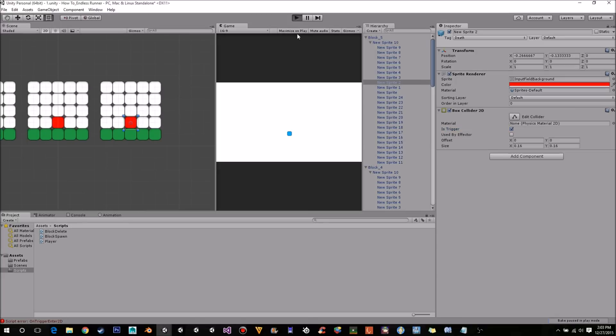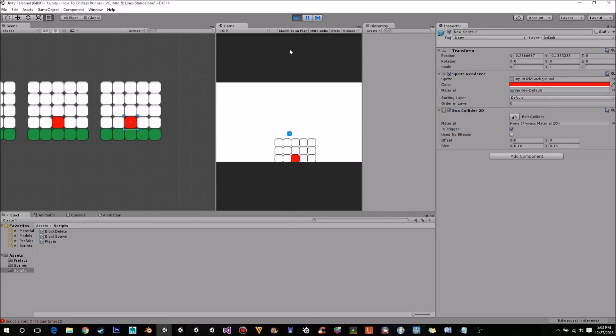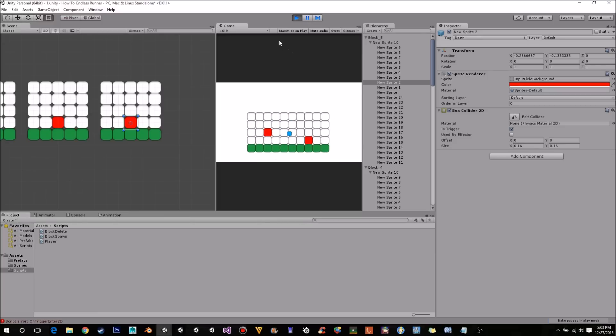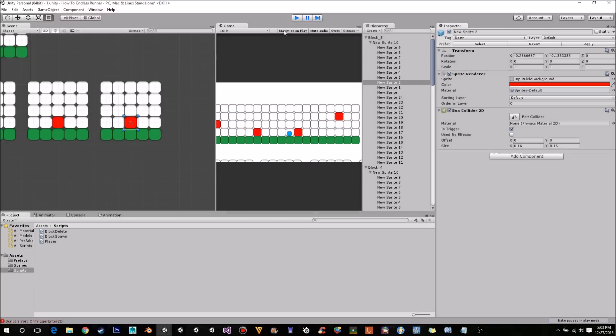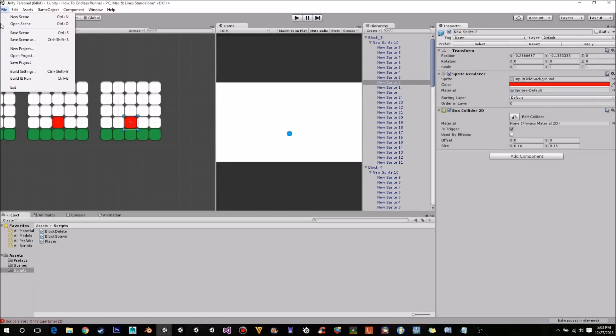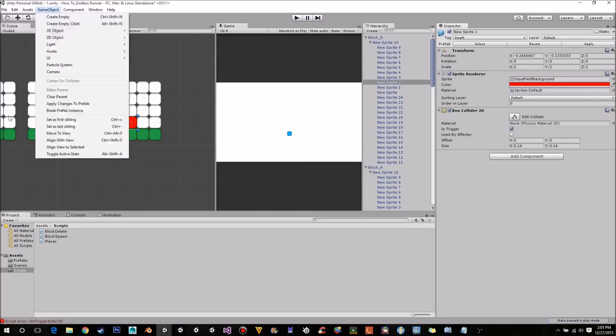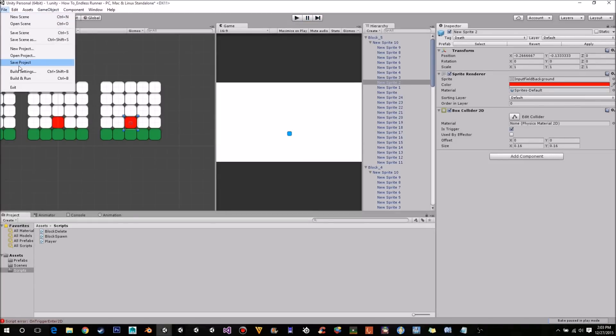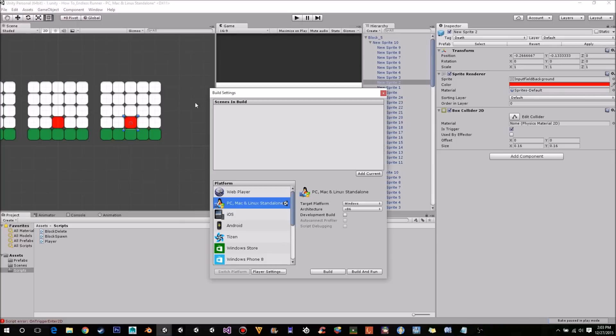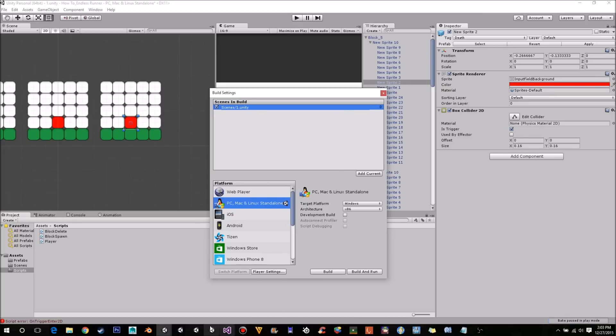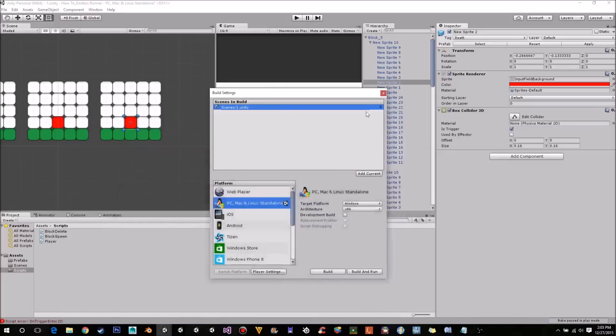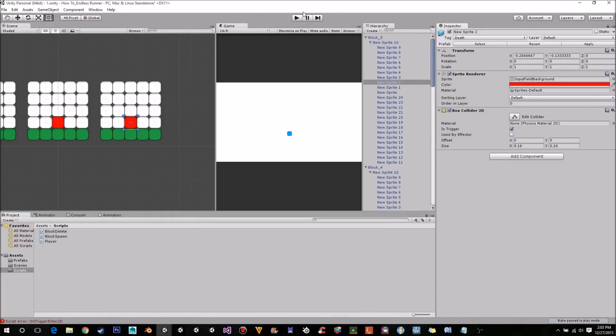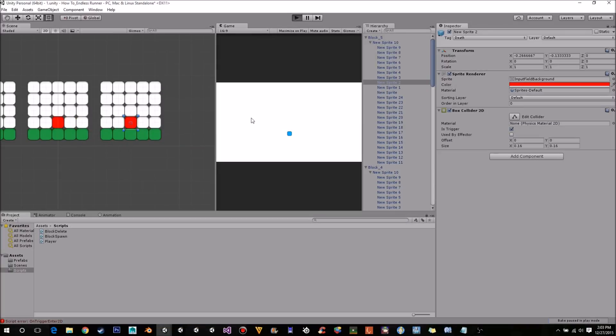OK. So now if we press play. It won't work because we haven't set what load level means so we need to come back over to file, go to build settings and see how we have no scenes in the build. Just want to click add current and now our current scene, scene 1 equals level 0. And if we come back to our code you'll see we're loading level 0 because we didn't have anything in here nothing happened so now that we have that we can just exit out of here and press play again and hopefully our player should die.